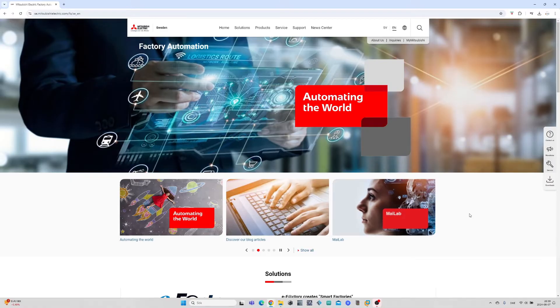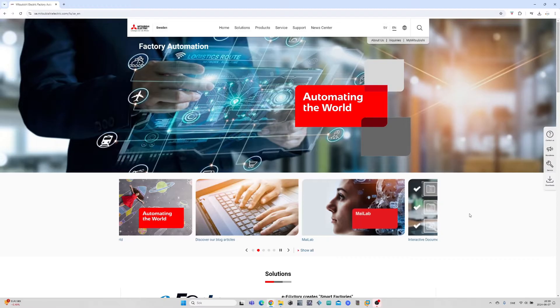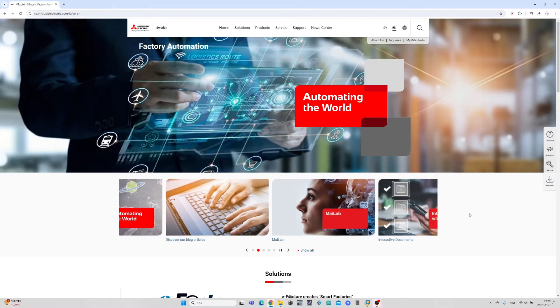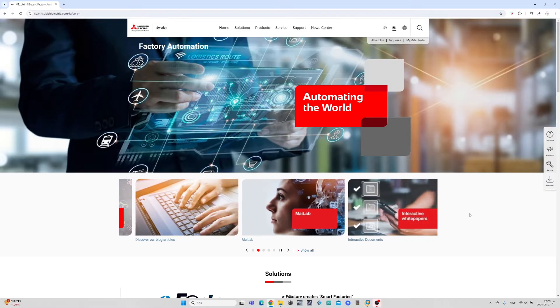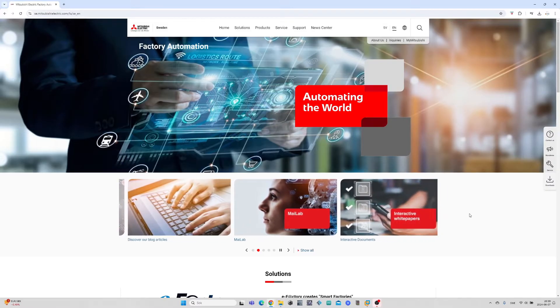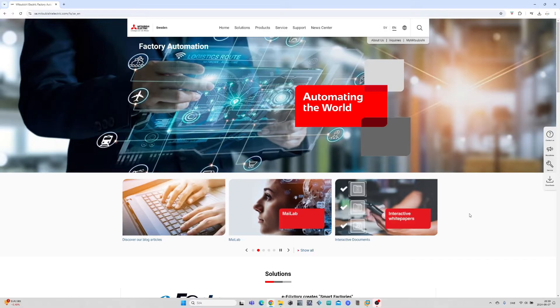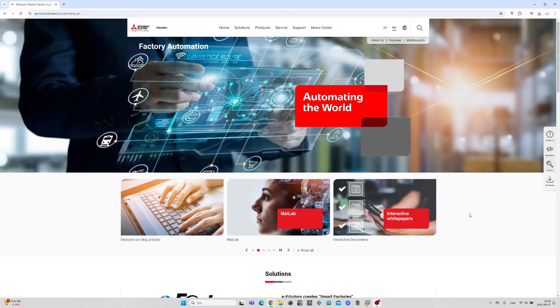I will leave a link to the Mitsubishi website in the description. Before we can download we need a registered account on the website. To create an account or login we go to MyMitsubishi.